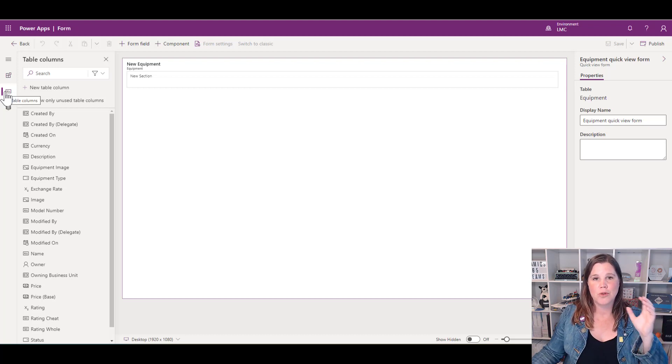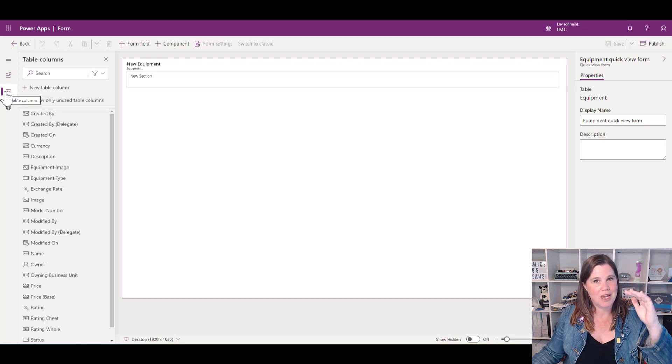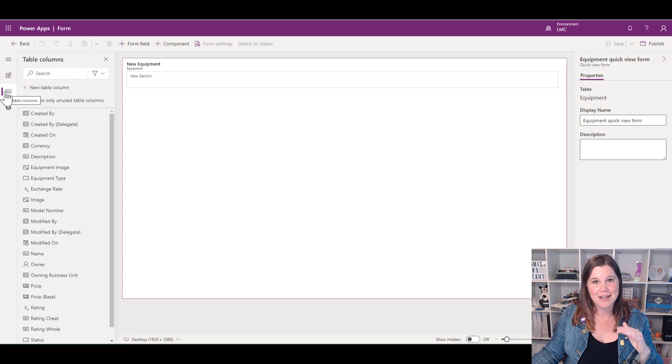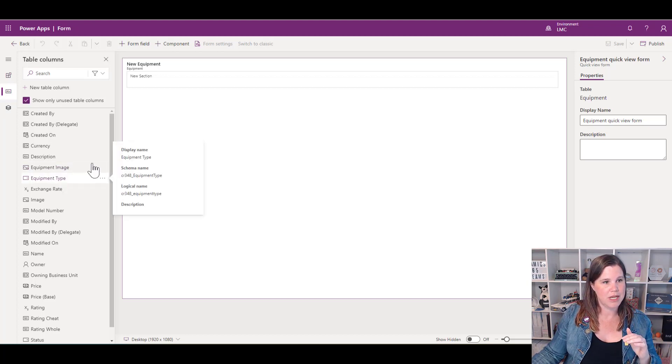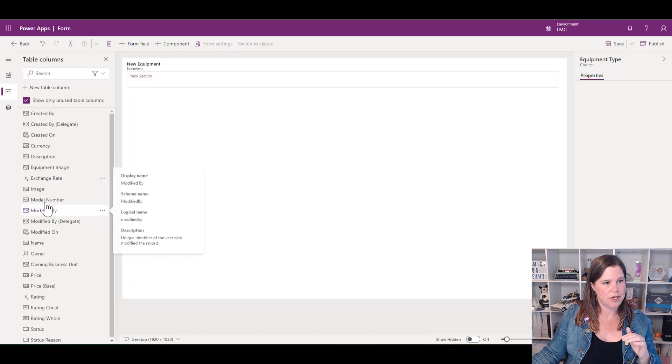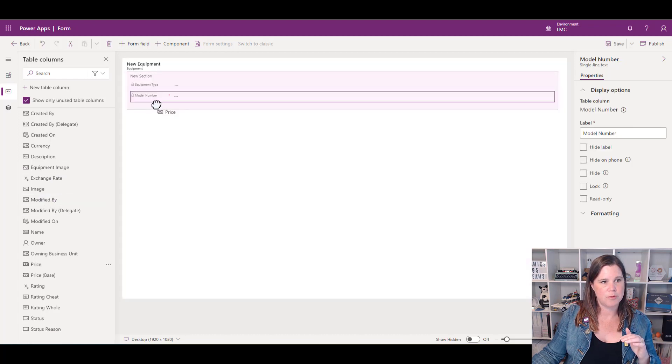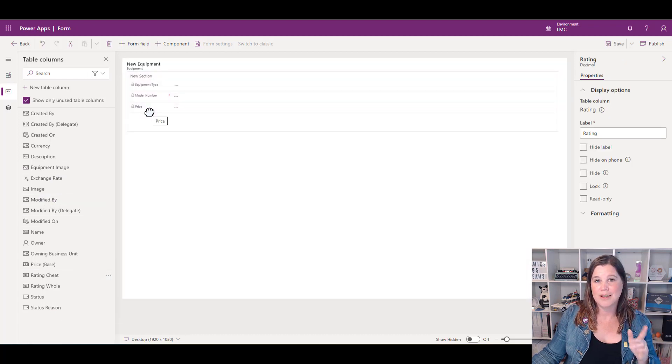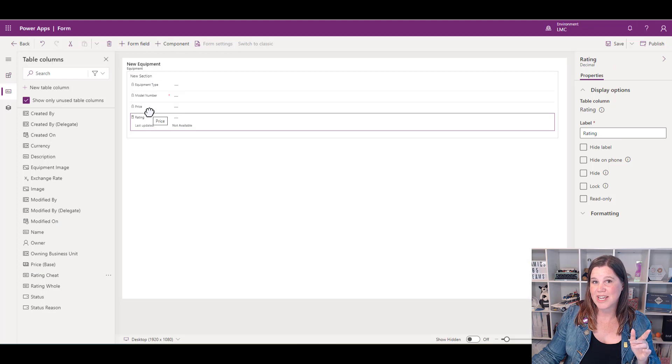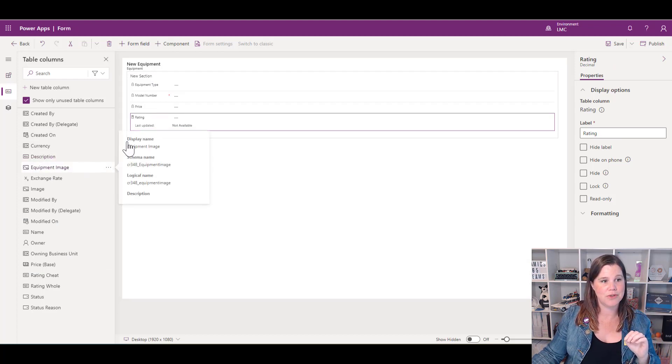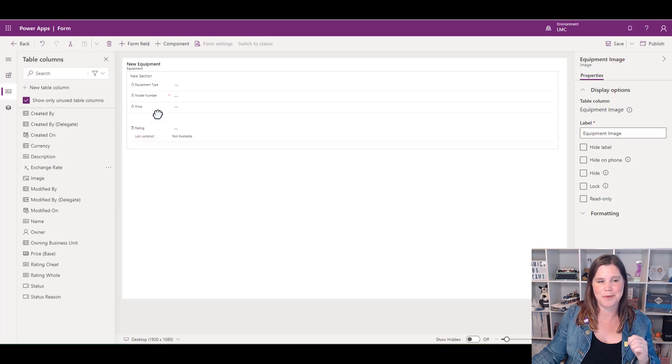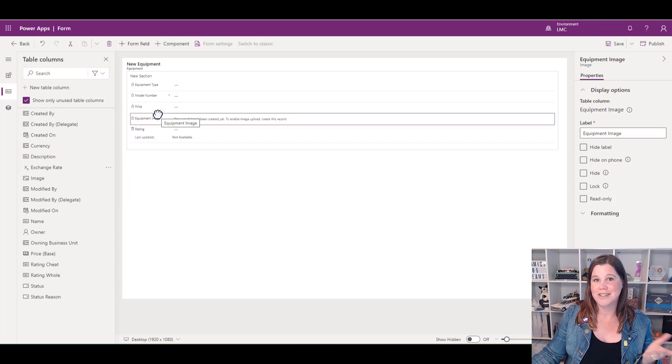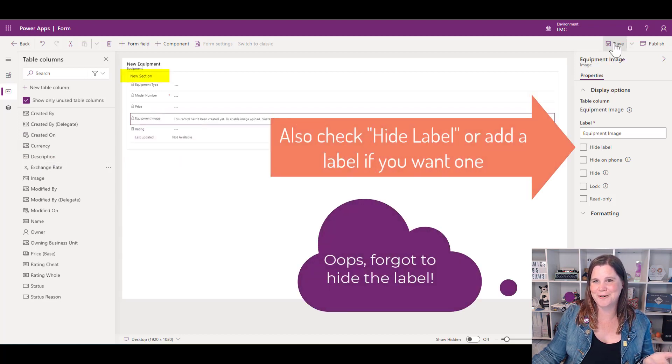To get started, let's bring our table columns on. The equipment name is already going to be on the main form, so we don't need to repeat it here. We're going to bring in the equipment type, model number, price, rating, and we can also bring in an image field—the equipment image—just for fun to get the picture.